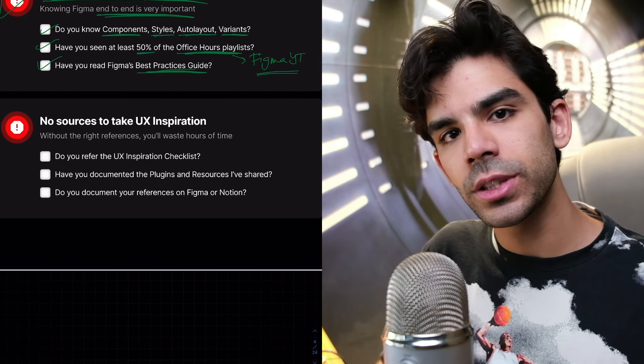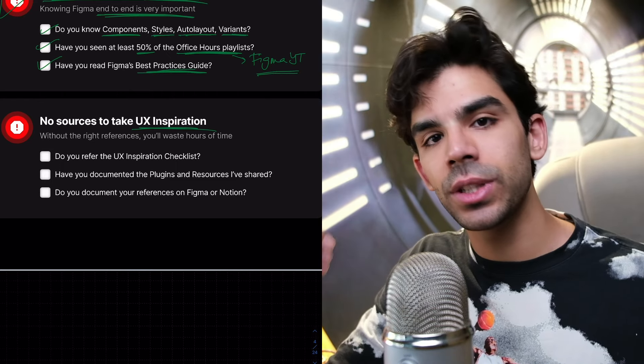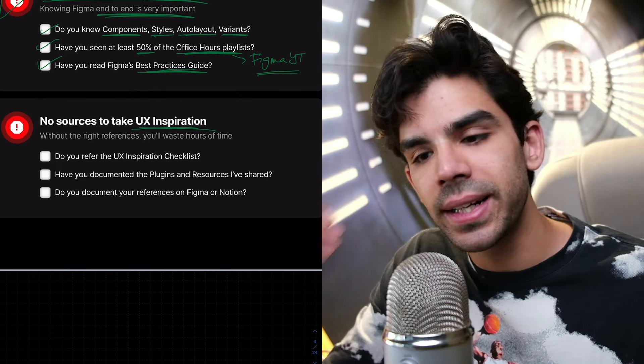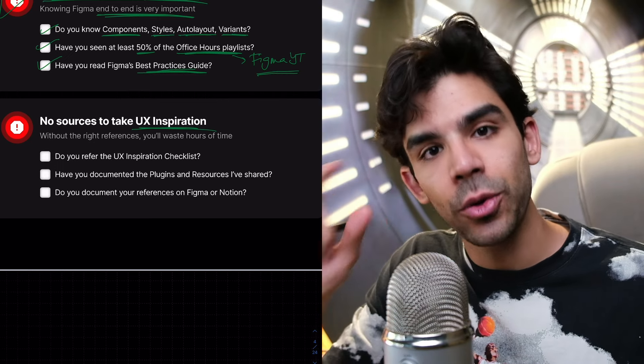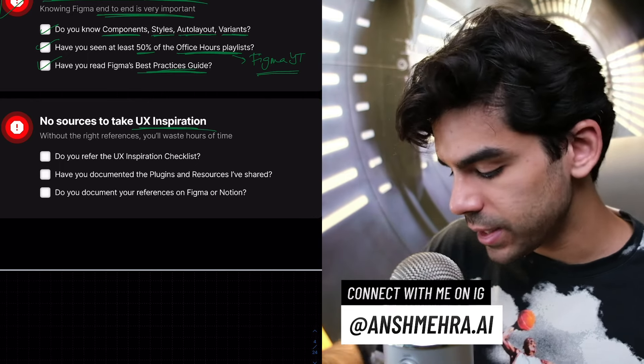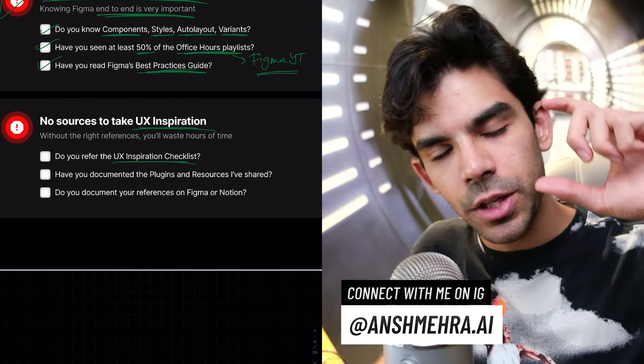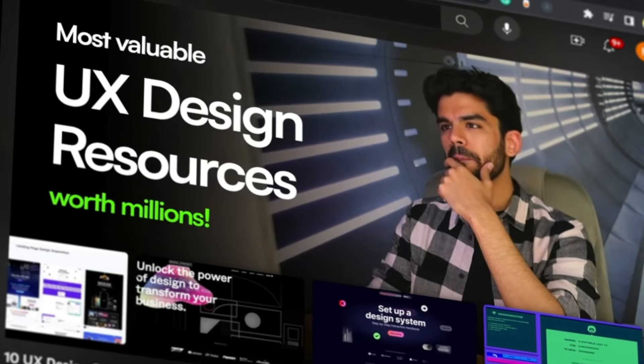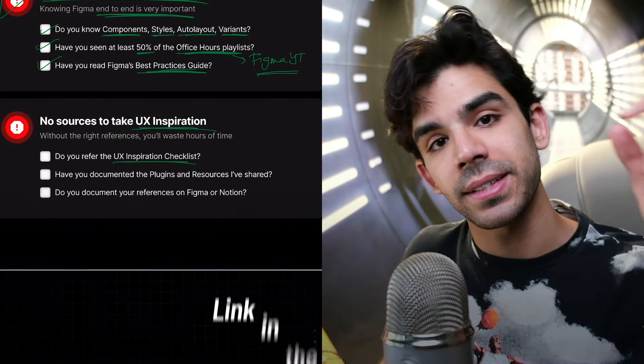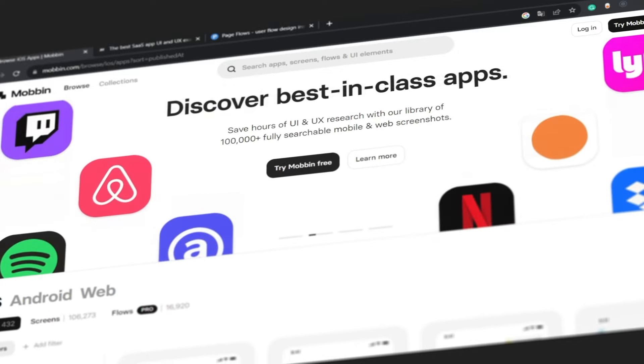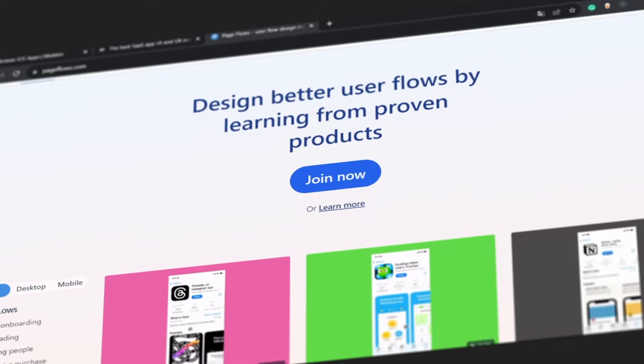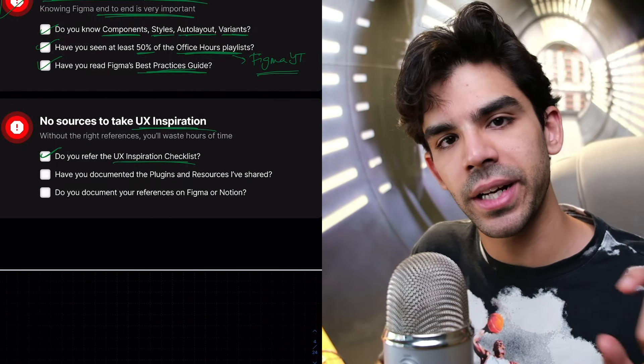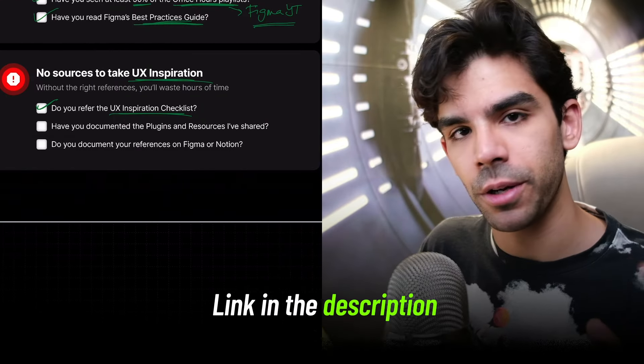On third, we have students who just don't have enough resources to take UX inspiration. So when they are designing something, they actually start from a blank canvas without any inspiration whatsoever. They make a list of problems and just start working on the pixels without recognizing the fact that inspiration and research should take the most amount of time when you're doing your homework. Do you refer the UX inspiration checklist? Now there's this huge list of websites that I have already shared in a video. Mobin is very good for mobile. There is SaaS interface. There is page flows. These two are really good for web inspiration.